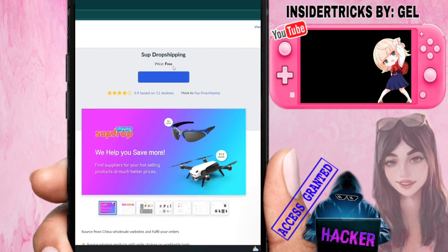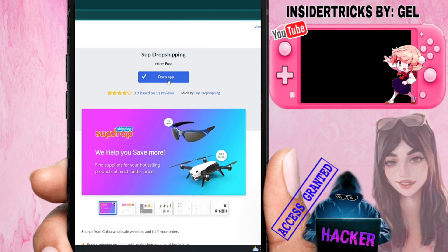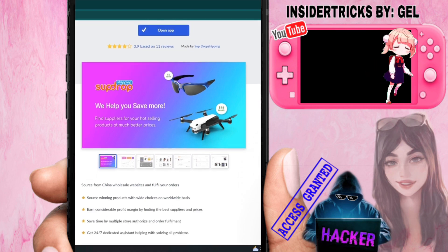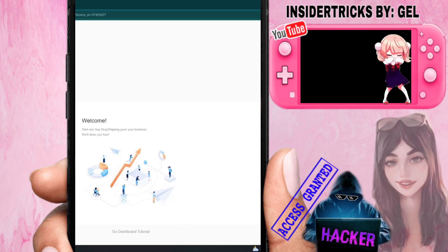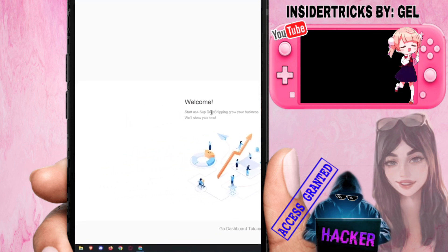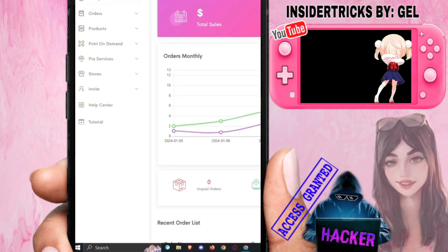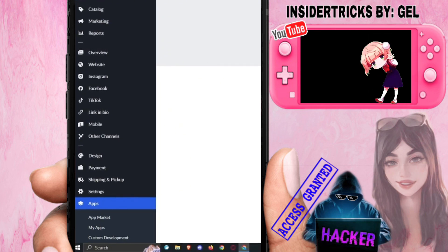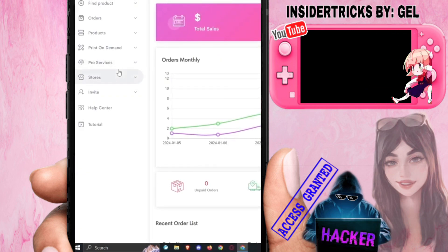It will redirect you to the app section — click Install. Since SubDropshipping is free, let's wait for it to load and install. Once installed, click 'Open App' if it doesn't load automatically. Going back to Ecwid, find SubDropshipping and click 'Open App' again — it should open the subdropshipping.com website.